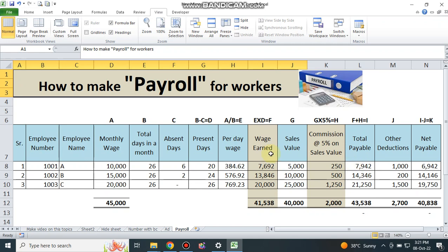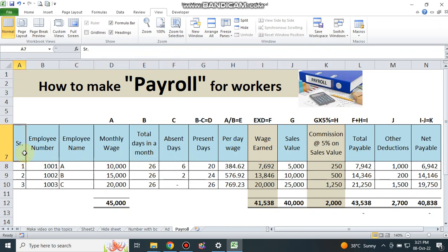The first column is serial number, then employee number — it is a unique number for every employee. Employee A is 1001, employee B is 1002, employee C is 1003, and so on. The monthly wage is 10,000 and the total number of working days in a month is 26 days — that is the standard. This payroll is based on monthly wages, therefore I select 26 days.